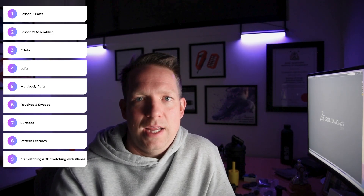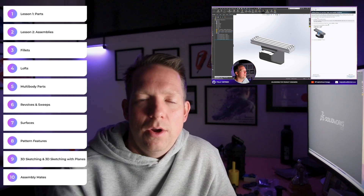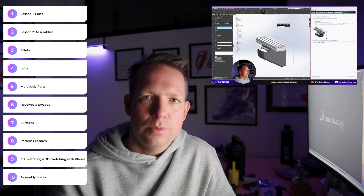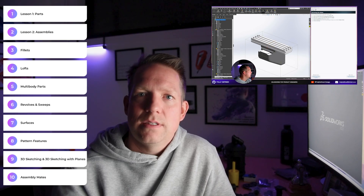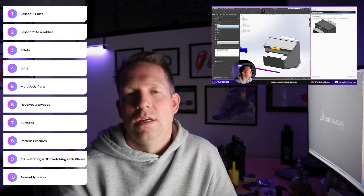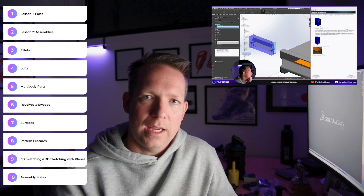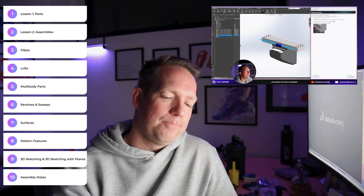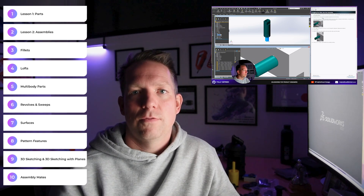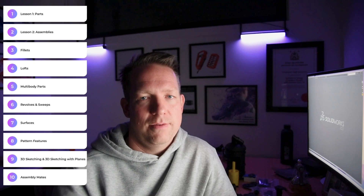And then finally, number ten: we finish with assembly mates. It's one of the key components of SOLIDWORKS — that's where you bring everything together. With advanced assemblies and assembly mates, you can see how all your beautiful part designs function, how they work together, how the movement works. That tutorial shows you, from some existing parts, how you can bring everything together and use mates to line everything up beautifully.